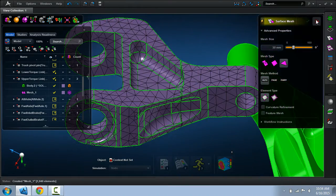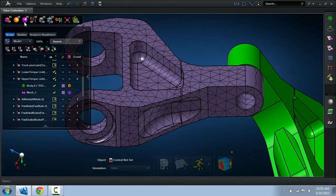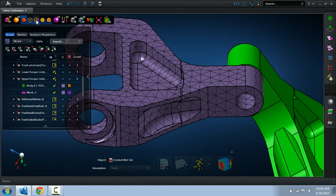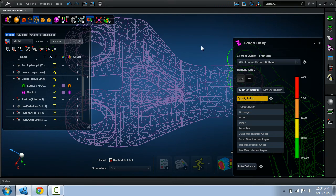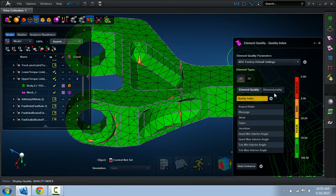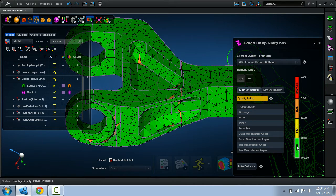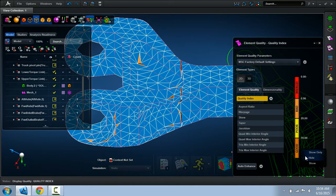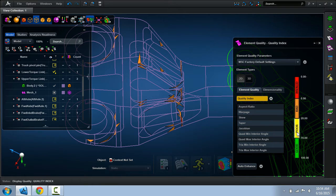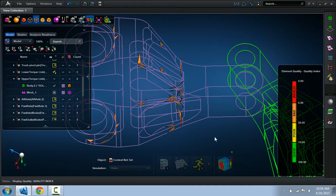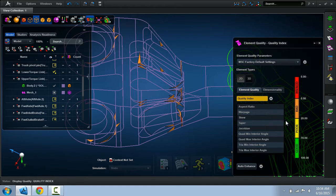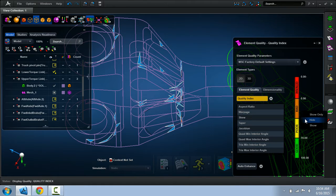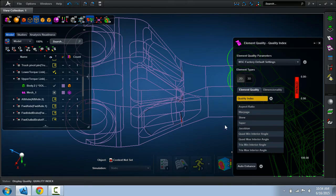The reason I want to do this is I want to leverage the element quality tool in the application so I can quickly identify where the problem spots are in the model. So let me hide the best elements, let me hide the poor elements, and now what I'm looking at are the very bad and invalid elements. I may actually hide the bad elements.